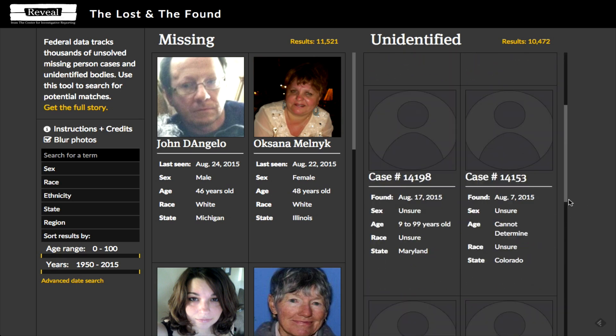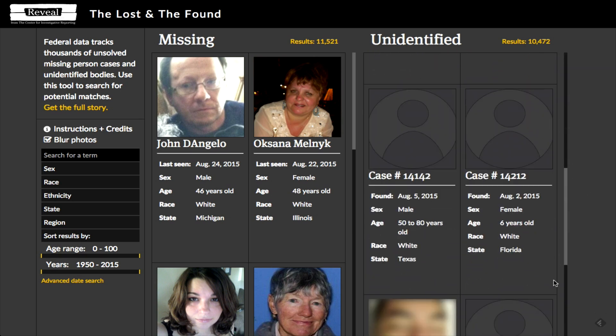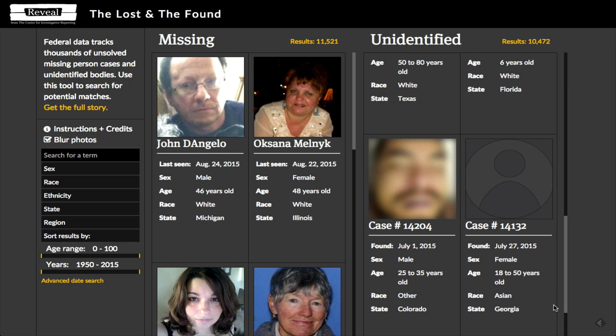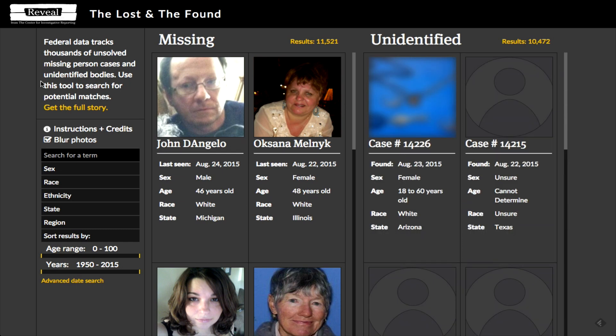Some of them are, unfortunately, pretty gruesome. You can control that if you want to look at the photos, because the photos are also an important tool for helping you to identify people. You can uncheck this blur photos box, and that will show those photos.